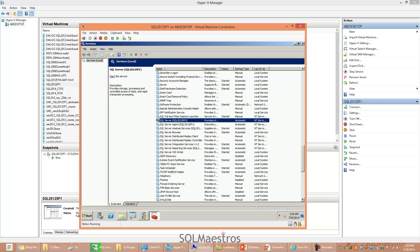One of my customers reported to me that when they use this trace flag, SQL Server actually starts the other system databases like model and TempDB. I want to show this behavior and explain where the customer was actually going wrong.